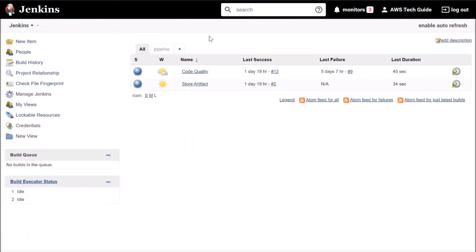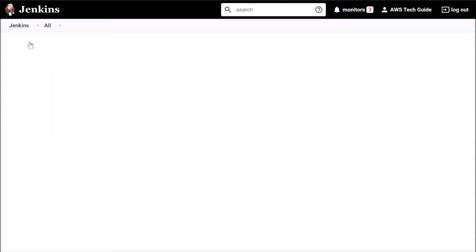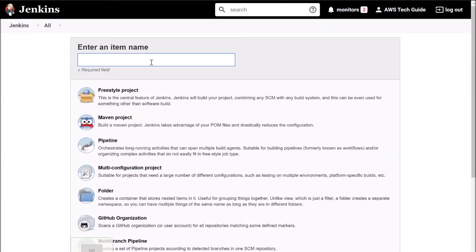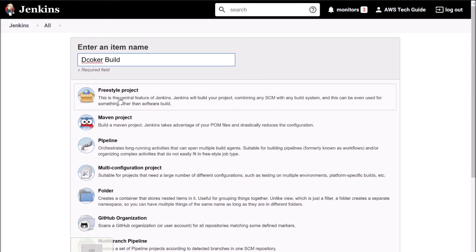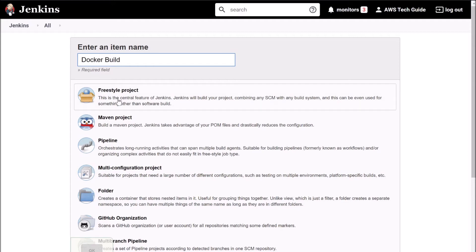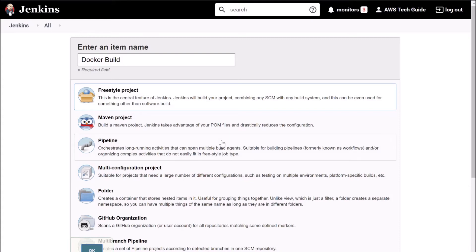We have to create one job to build the Docker image. So click on new item, give a job name, click freestyle project, click OK.